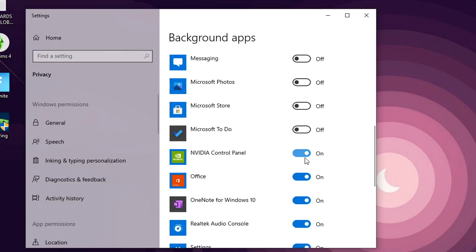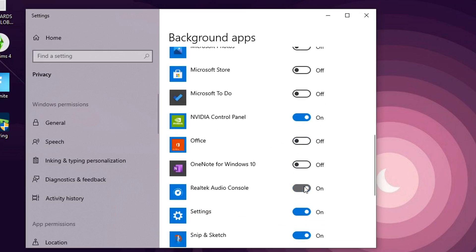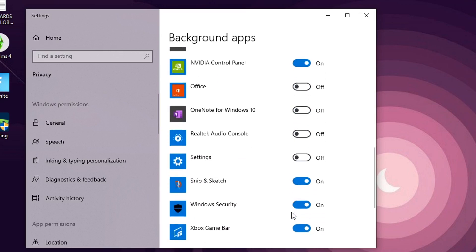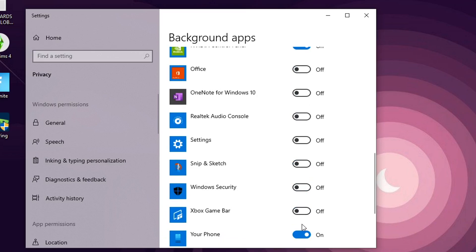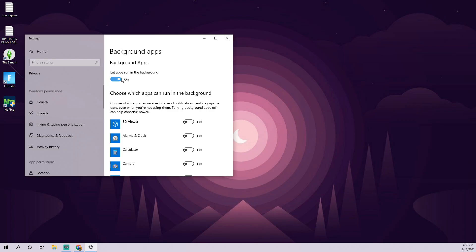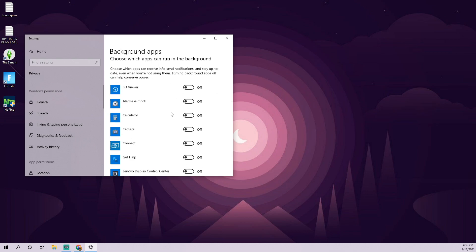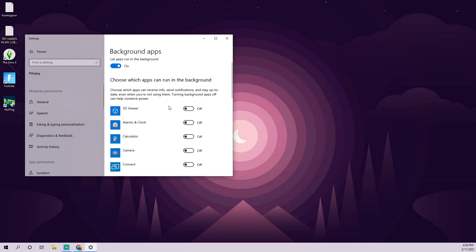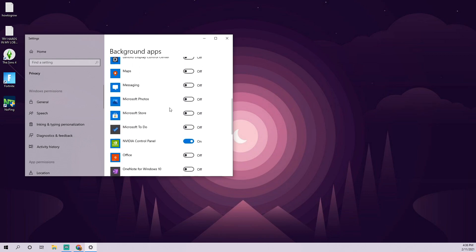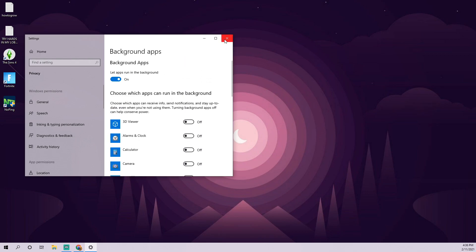NVIDIA control panel, you'll want to leave that one on. That one's really important for gaming and stuff. So all these other ones, we're just going to close out. You can even uncheck this, let apps run in the background, but I think it's okay to keep that on as long as you only have a couple selected.